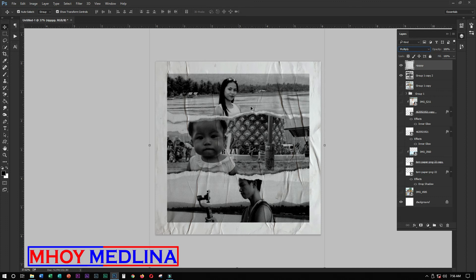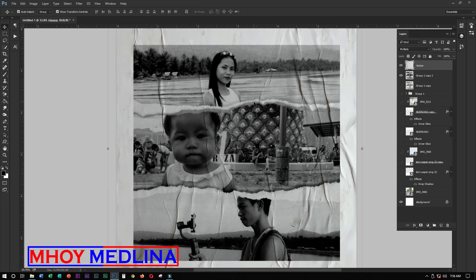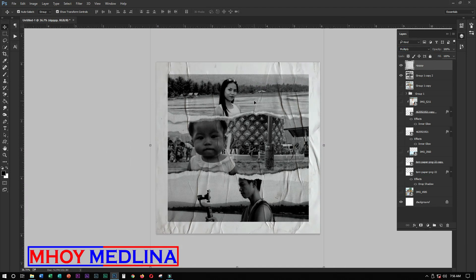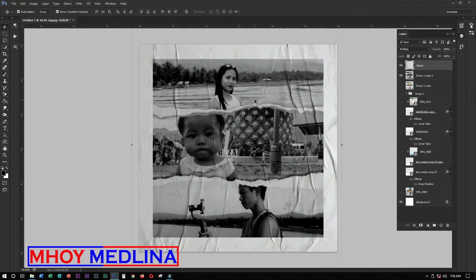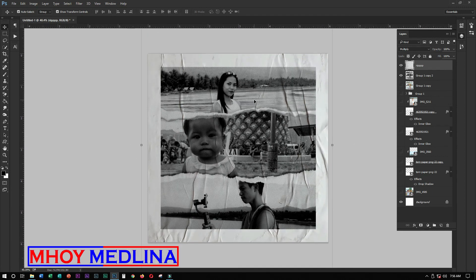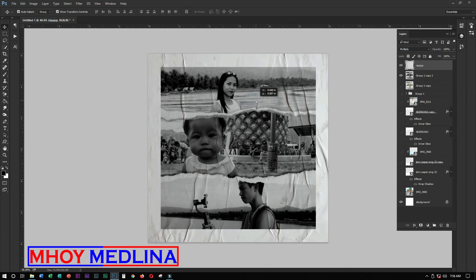You can also add text if you want, but I won't be adding text for mine. Click OK, then Enter. After that, if you want to make any changes to the paper, you can still adjust it.